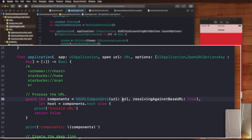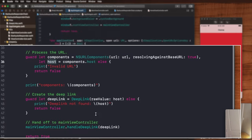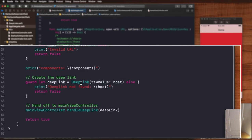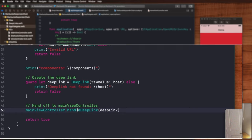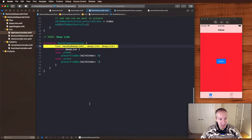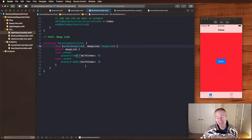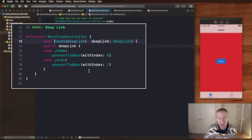and then use that to create our deep link by just passing the raw string value. So at this point we have a deep link of type either home or scan. We can then simply pass that to our main view controller and let it decide what it would like to do based on that deep link.